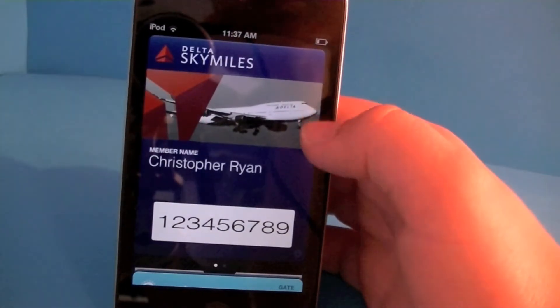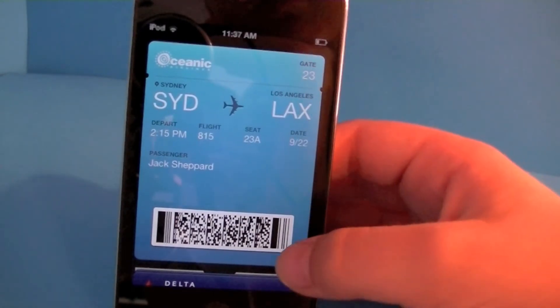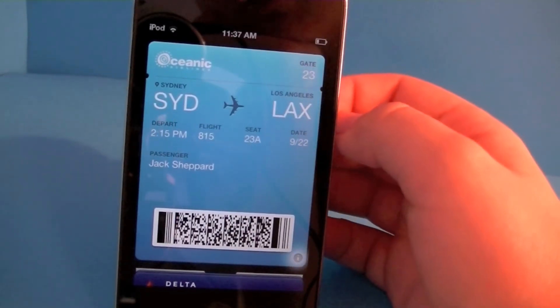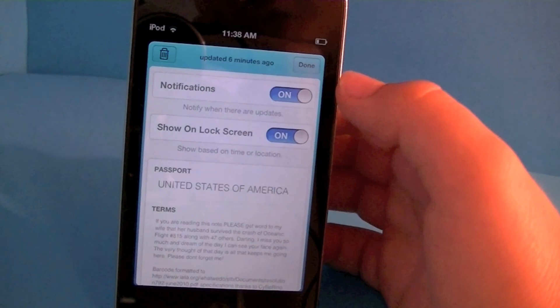You can also adjust settings in Passbook. Just tap on the pass and tap the information icon. You can adjust the notifications and show on lock screen.